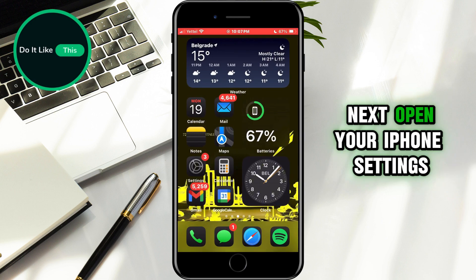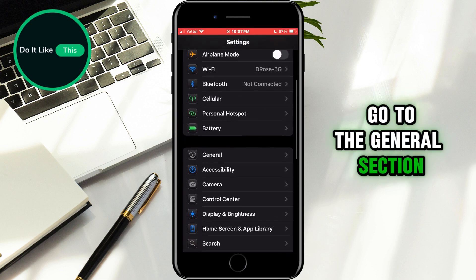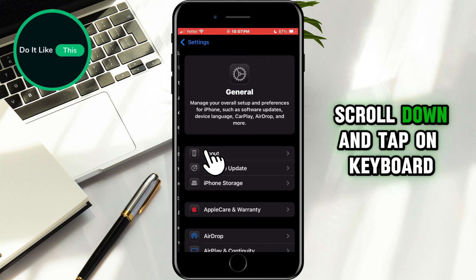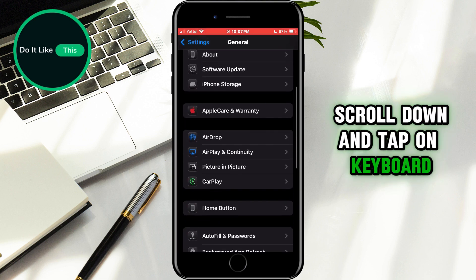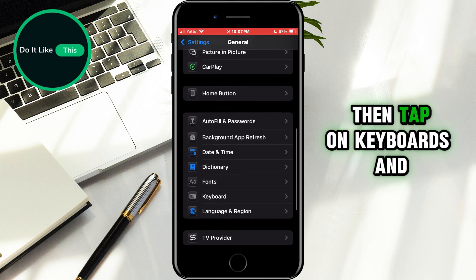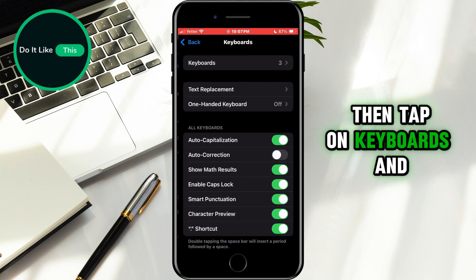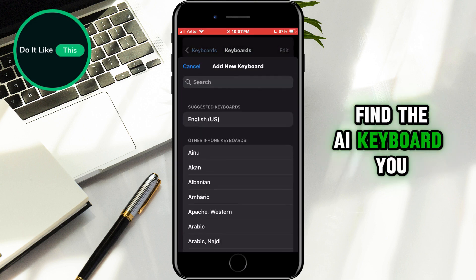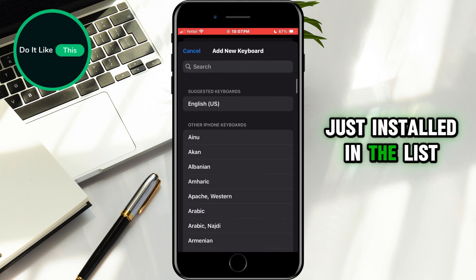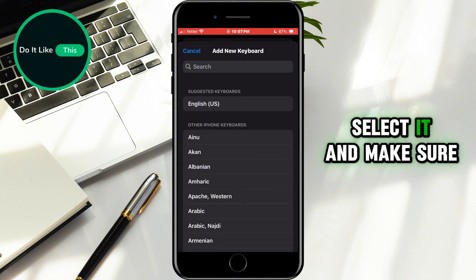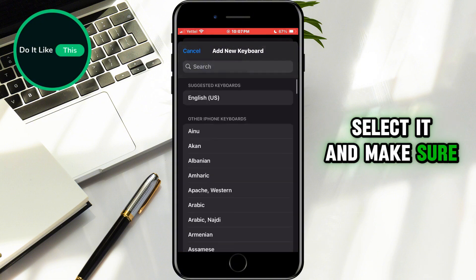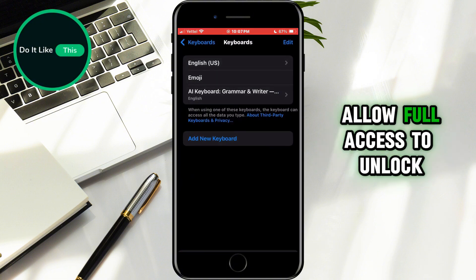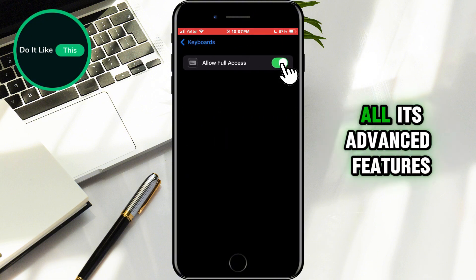Next, open your iPhone Settings. Go to the General section, scroll down, and tap on Keyboard. Then tap on Keyboards and select Add New Keyboard. Find the AI keyboard you just installed in the list, select it, and make sure to enable Allow Full Access to unlock all its advanced features.